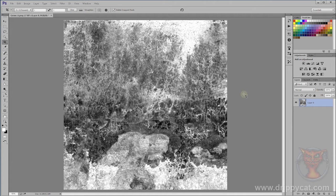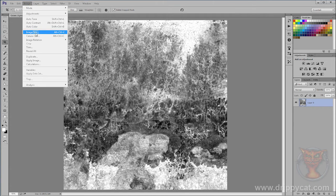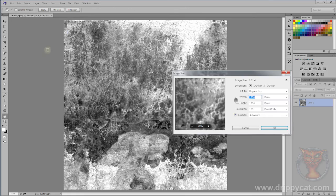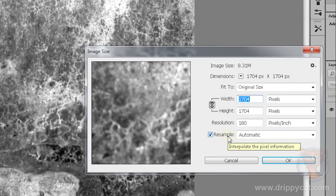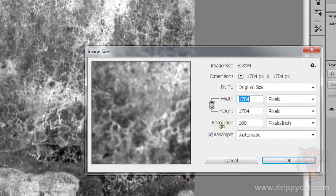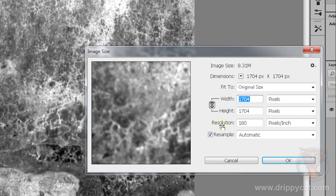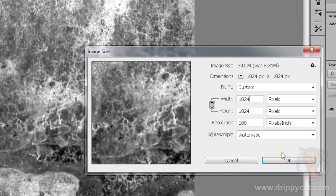Game engines often require square textures, but also they require the image size ideally to be to the power of two. They should be 16 pixels by 16, 32 by 32, 64 by 64, 512 by 512, 1024 and so on. The largest size I can get out of this is going to be 1024. You can always get smaller versions by halving the size. Let's set it to 1024 by 1024.